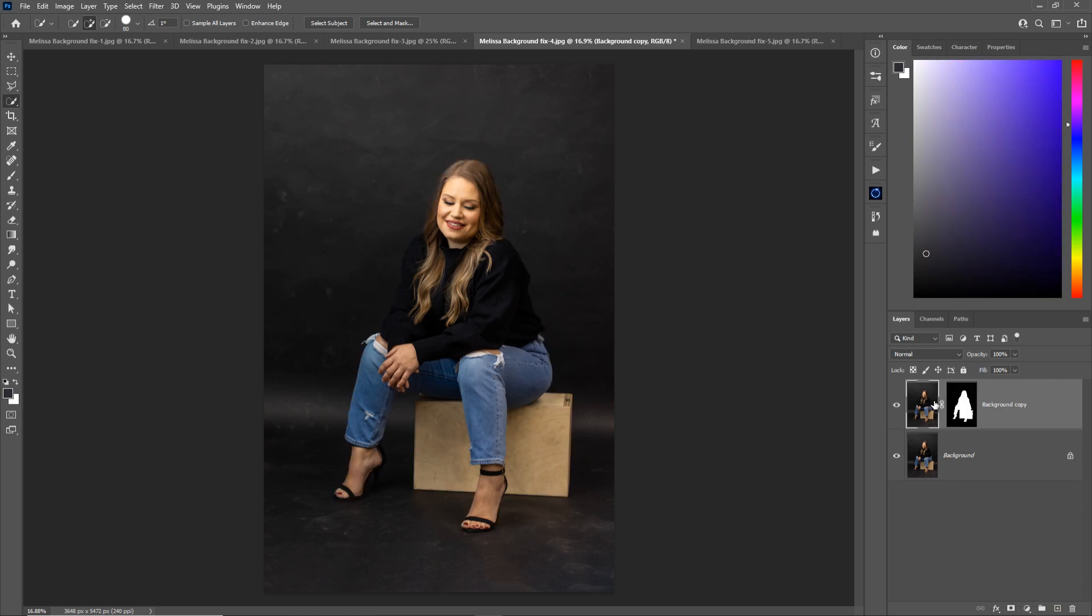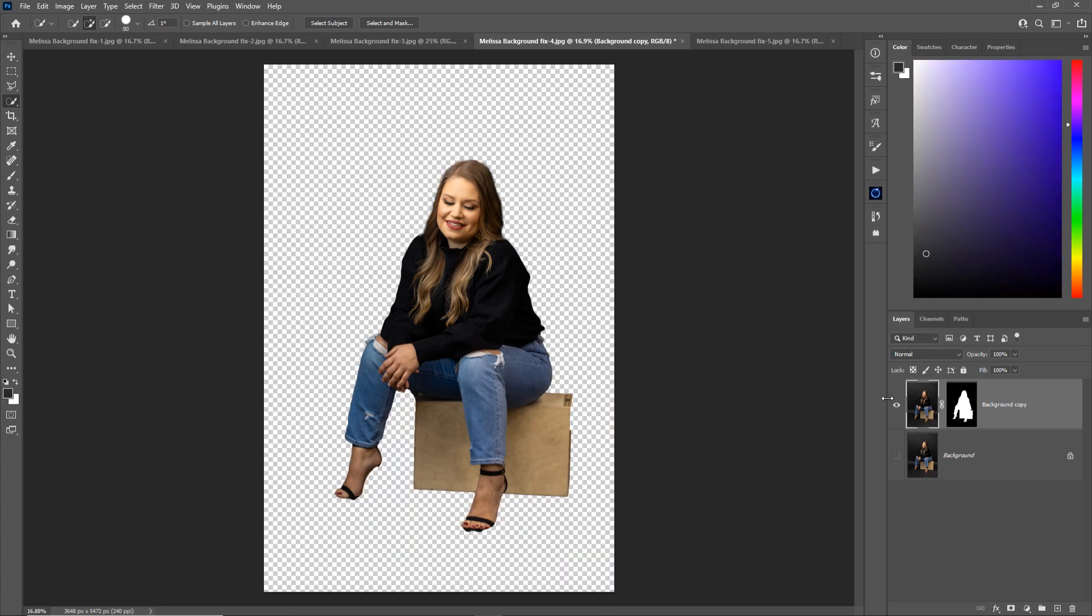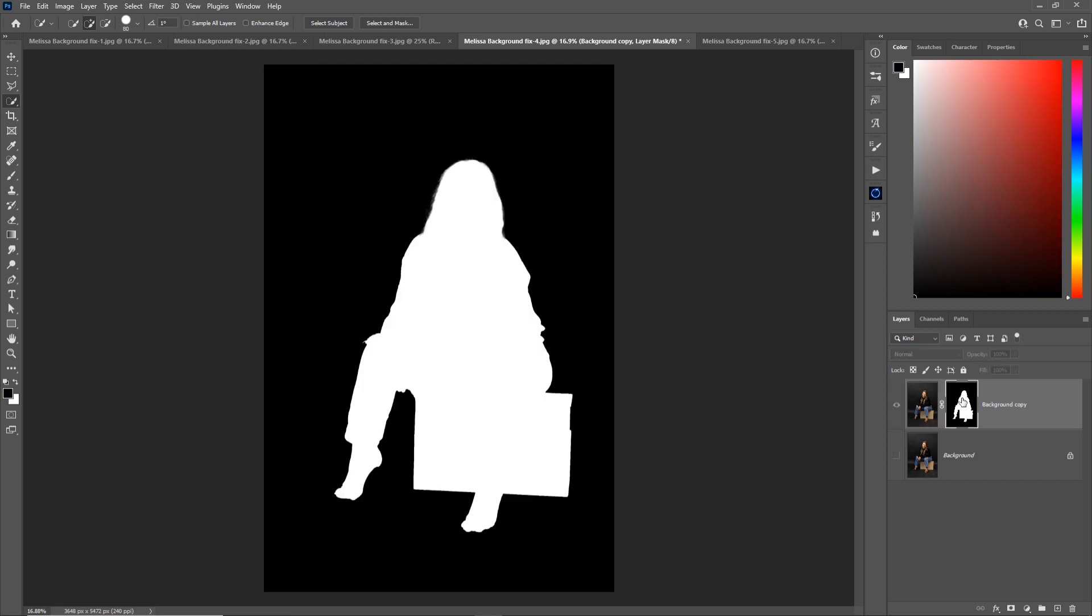And now we have two layers with this weird white and black thing. What is this? This is a layer mask which essentially means the top layer is just her. The background is masked out with black. So white is visible. Black is invisible.